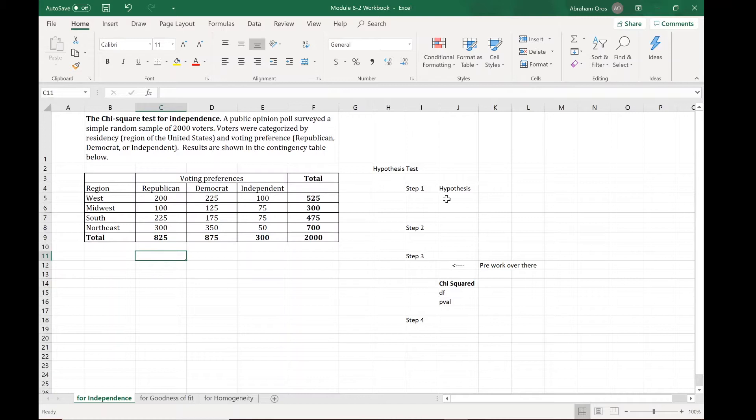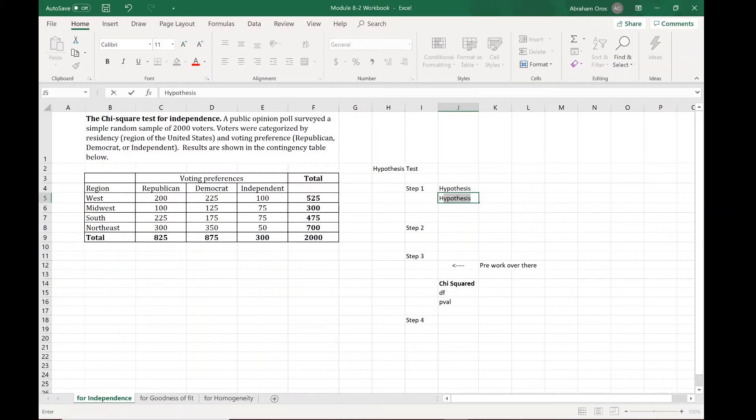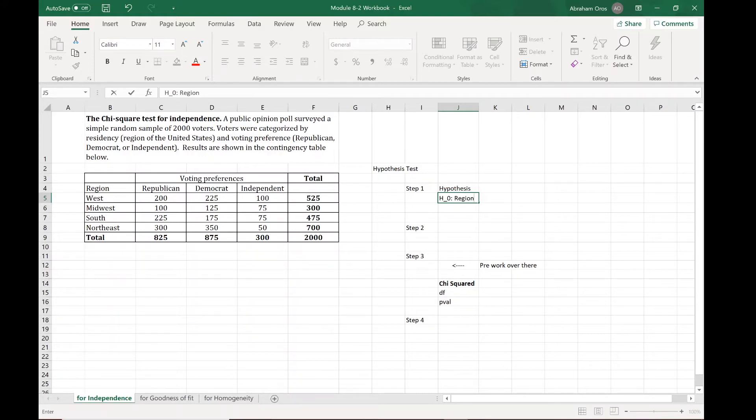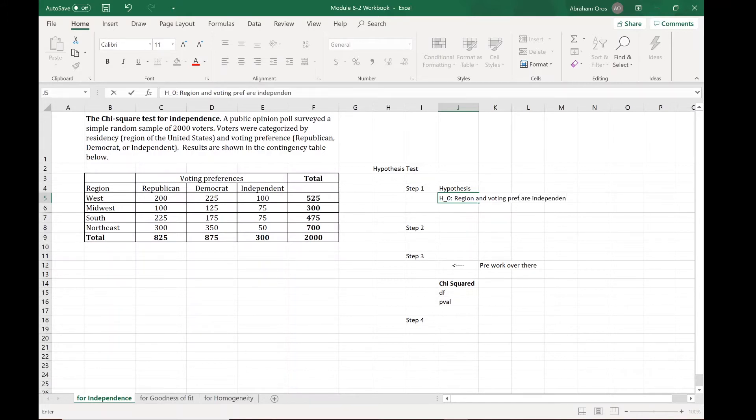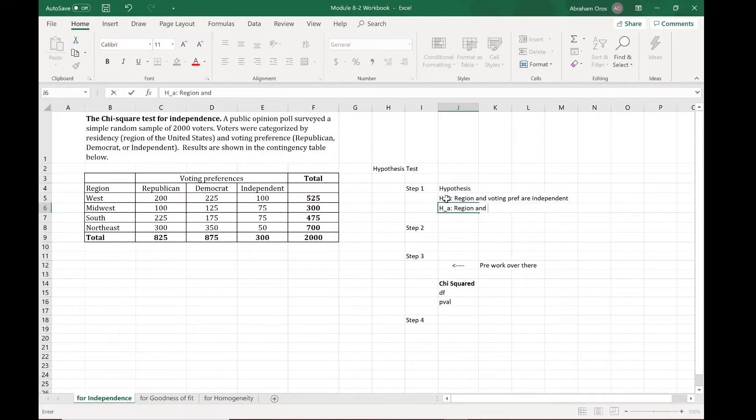Just as we did in 8-1, let's jump in to these hypothesis statements. For the null hypothesis we're gonna say that the region, whether it be west, midwest, south, or northwest, and the voting preferences are independent of one another. The alternative hypothesis is the complete opposite: region and voting preference are related.